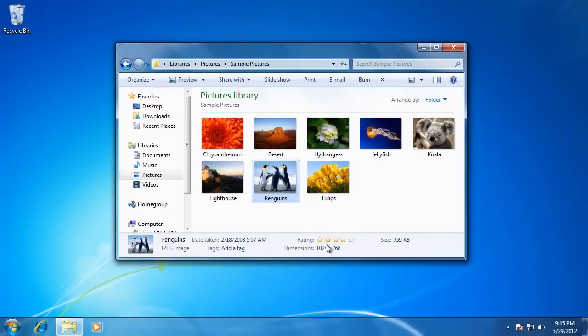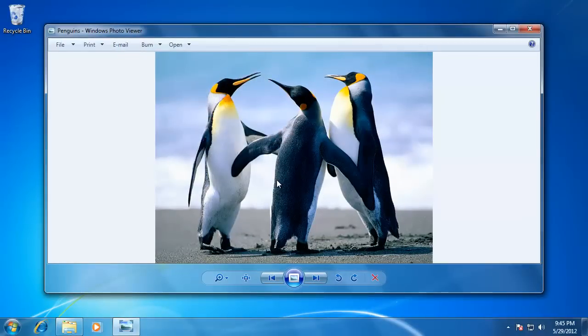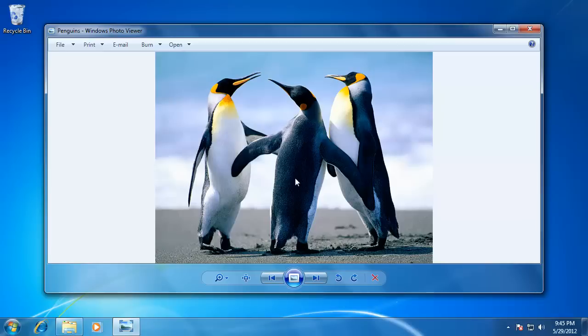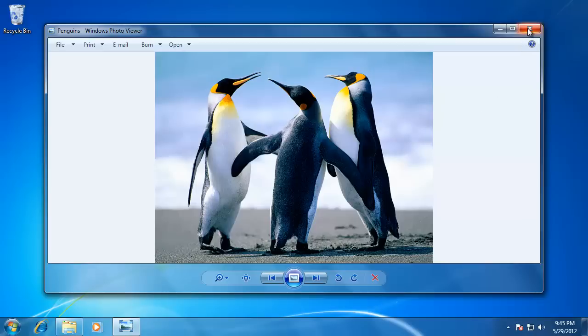Now I'm going to double click on the image to open it. When I do so, the default program, Windows Photo Viewer, opens the program. We will discuss more about this program in an upcoming video.